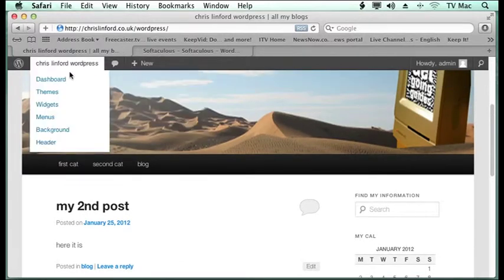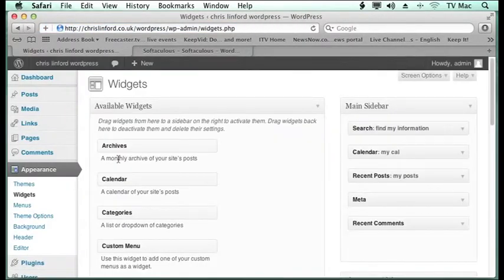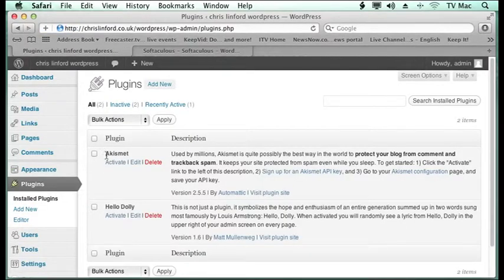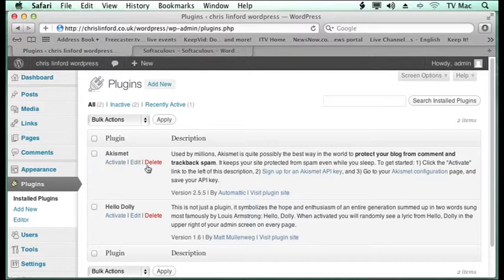Now you can add more widgets quite easily. You go to a thing called plugins. Plugins shows you what plugins you've got running already. So these are ones that need to be activated. Just click activate when you want it.